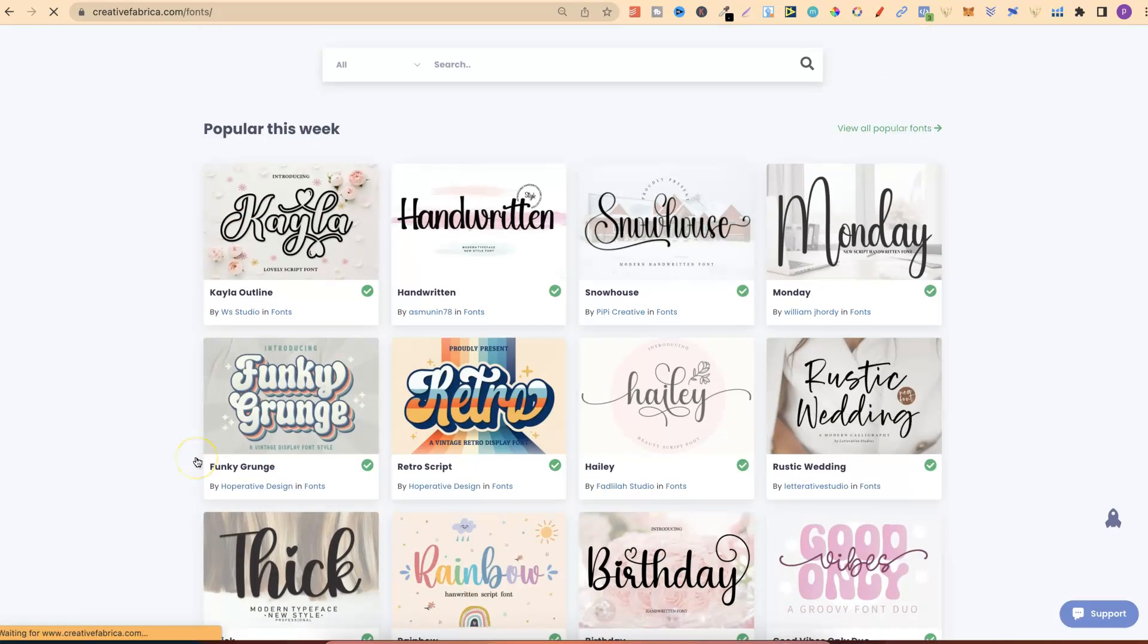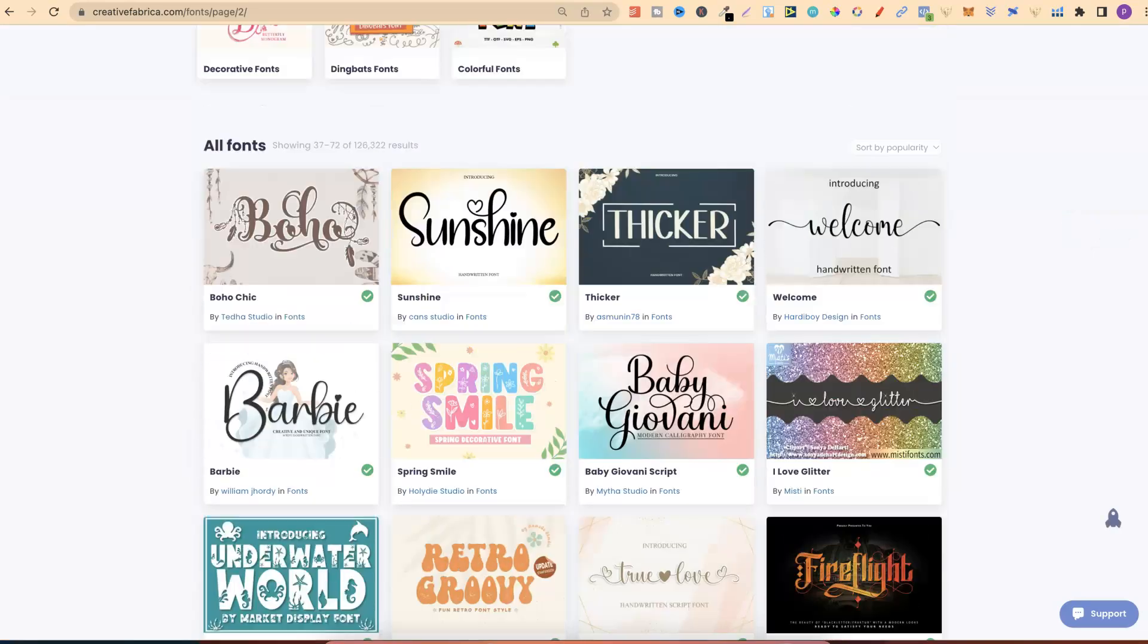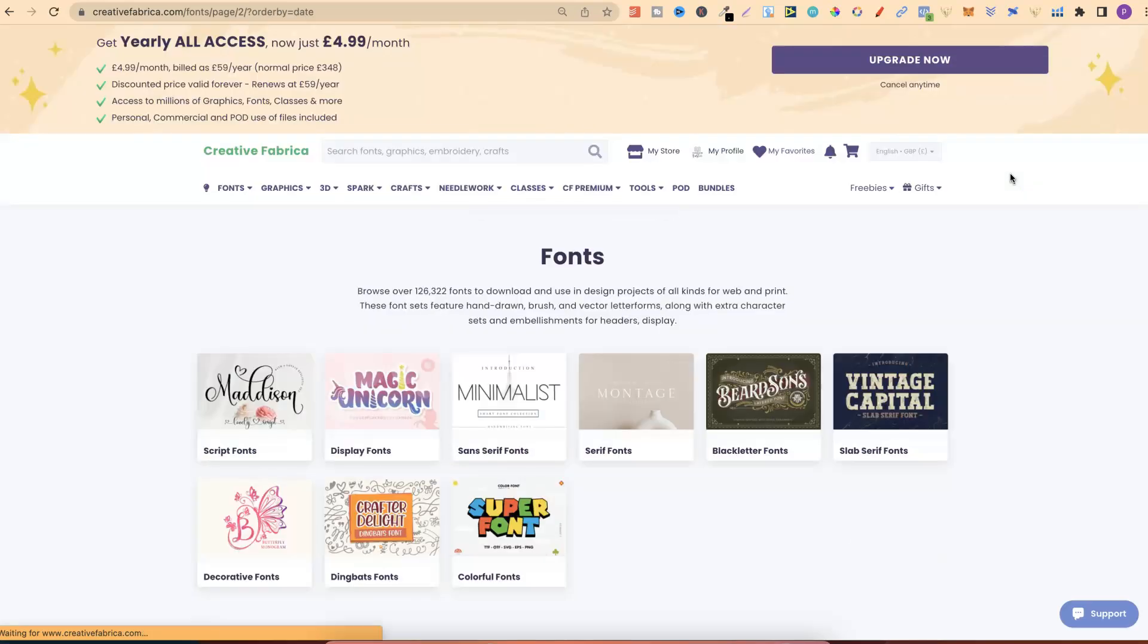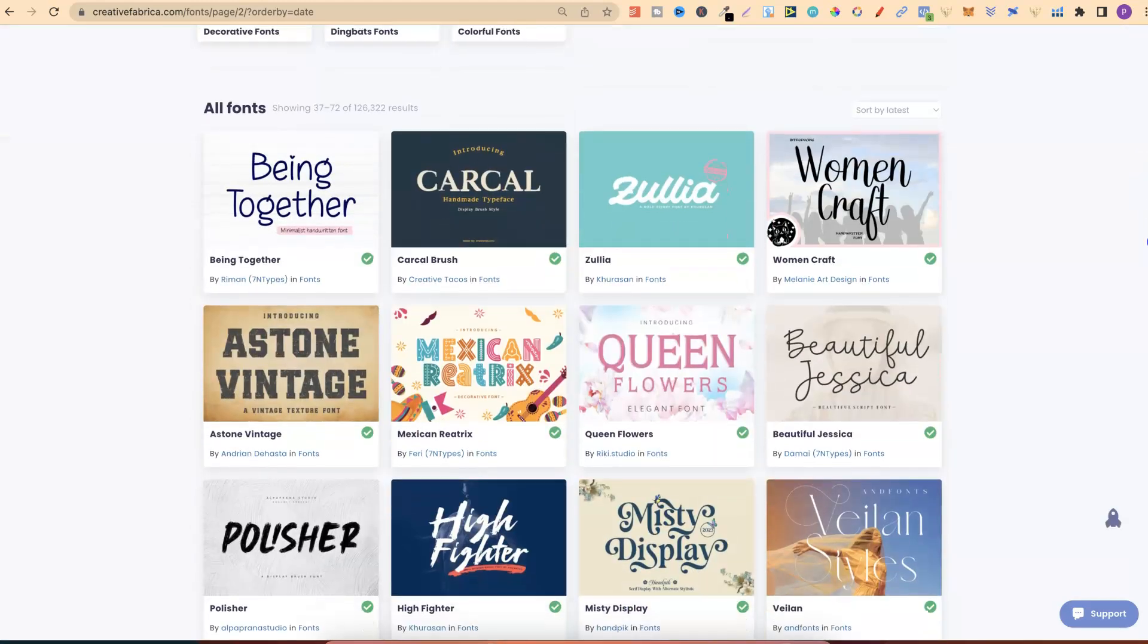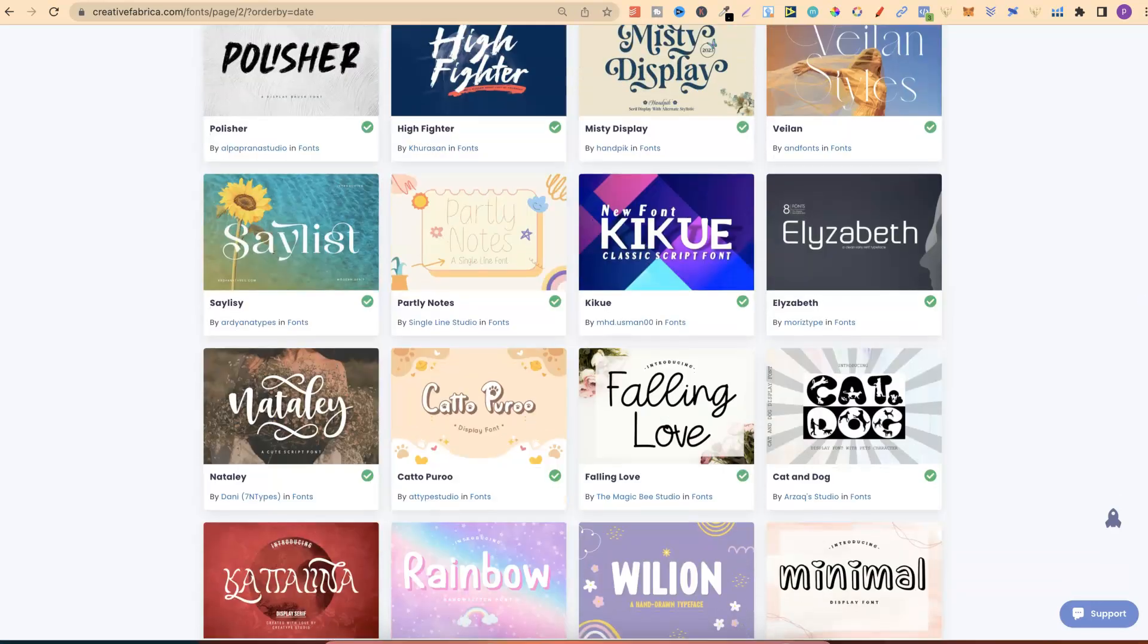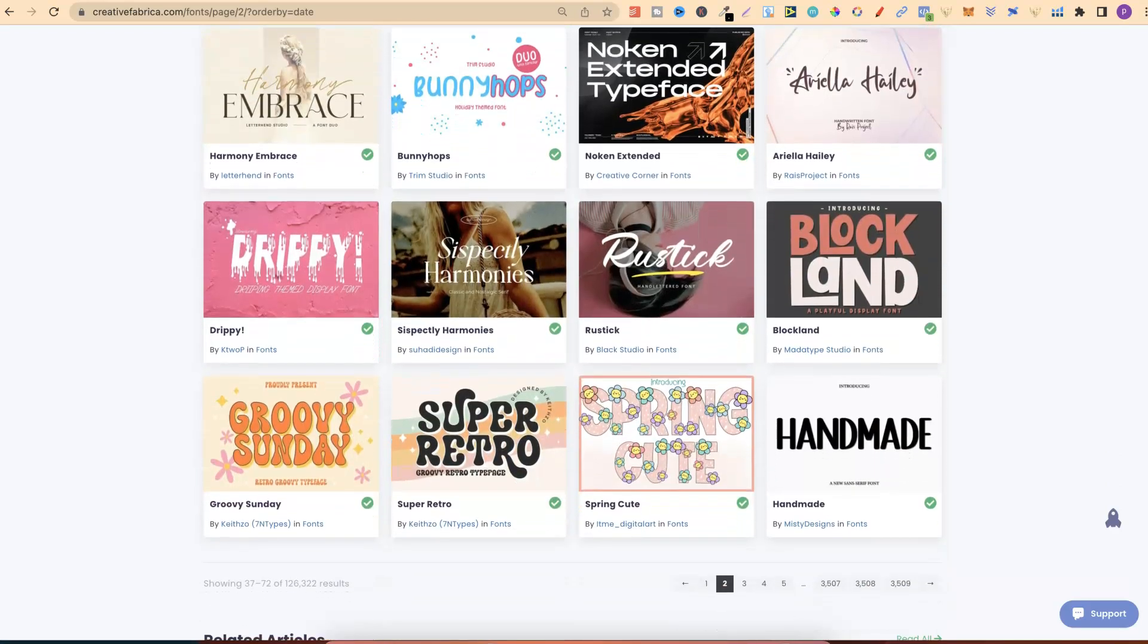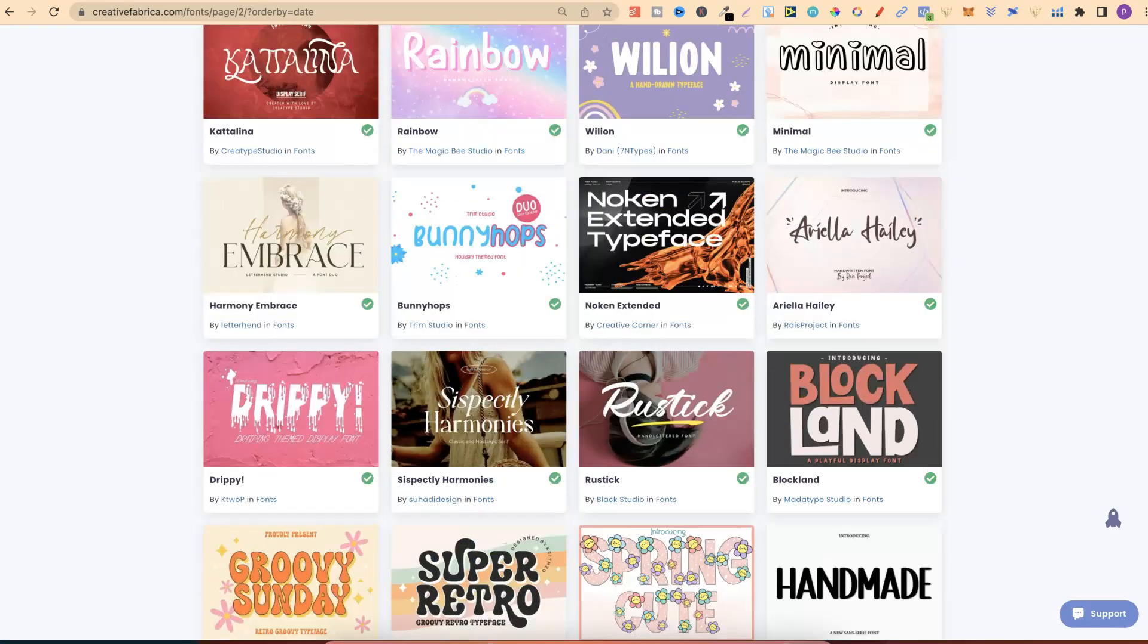and scroll down, we can then check out Popular this week, and we can filter by Popularity or by Latest. I like filtering by Latest, and then I can see all of the new fonts which are recently added. This way, there's not going to be many other people using these fonts on their books. But there's just a huge library of fonts here on Creative Fabrica, which will really help you create better quality books.